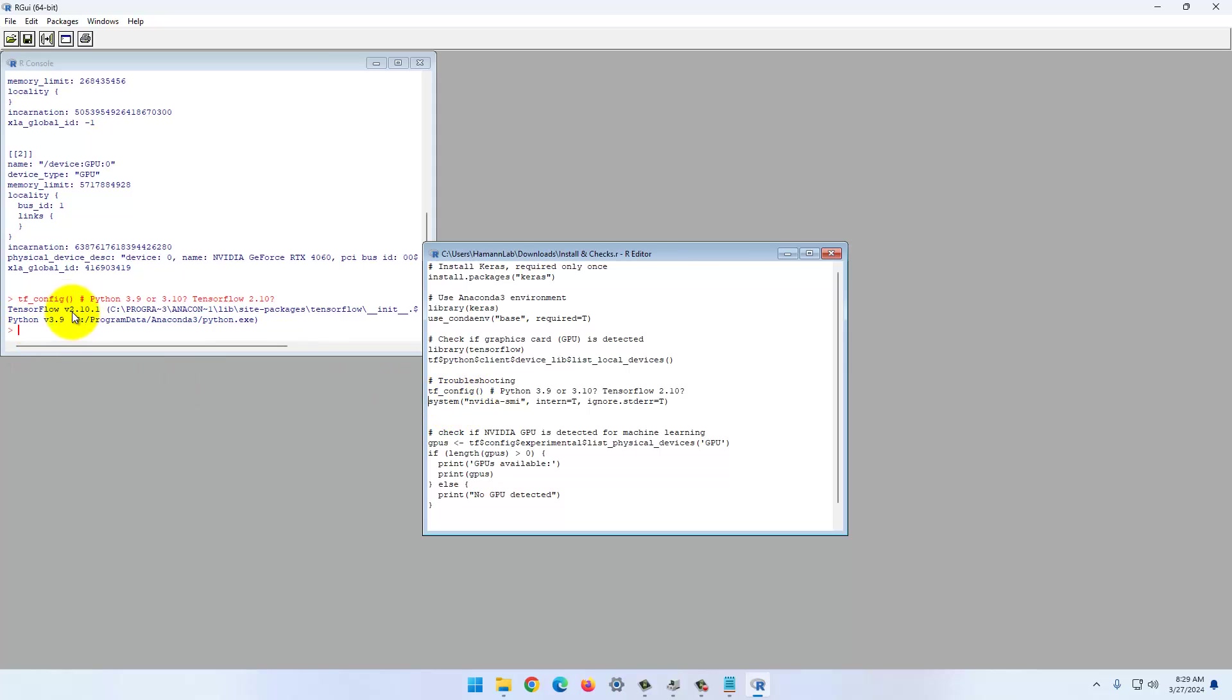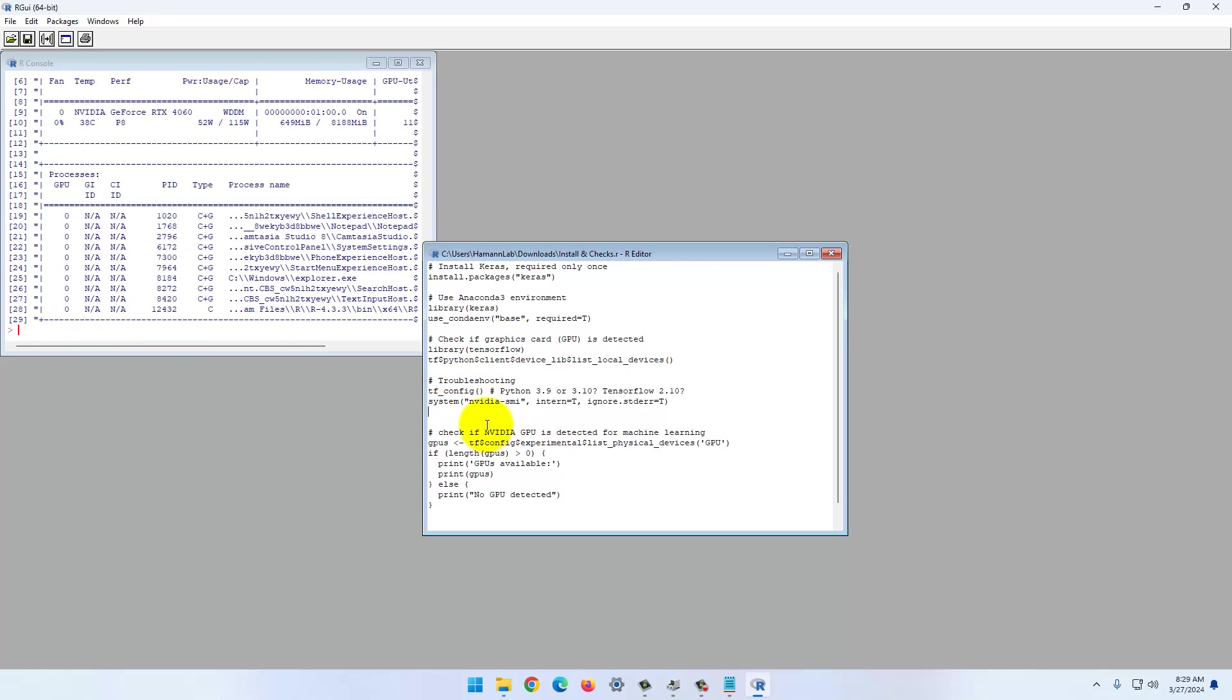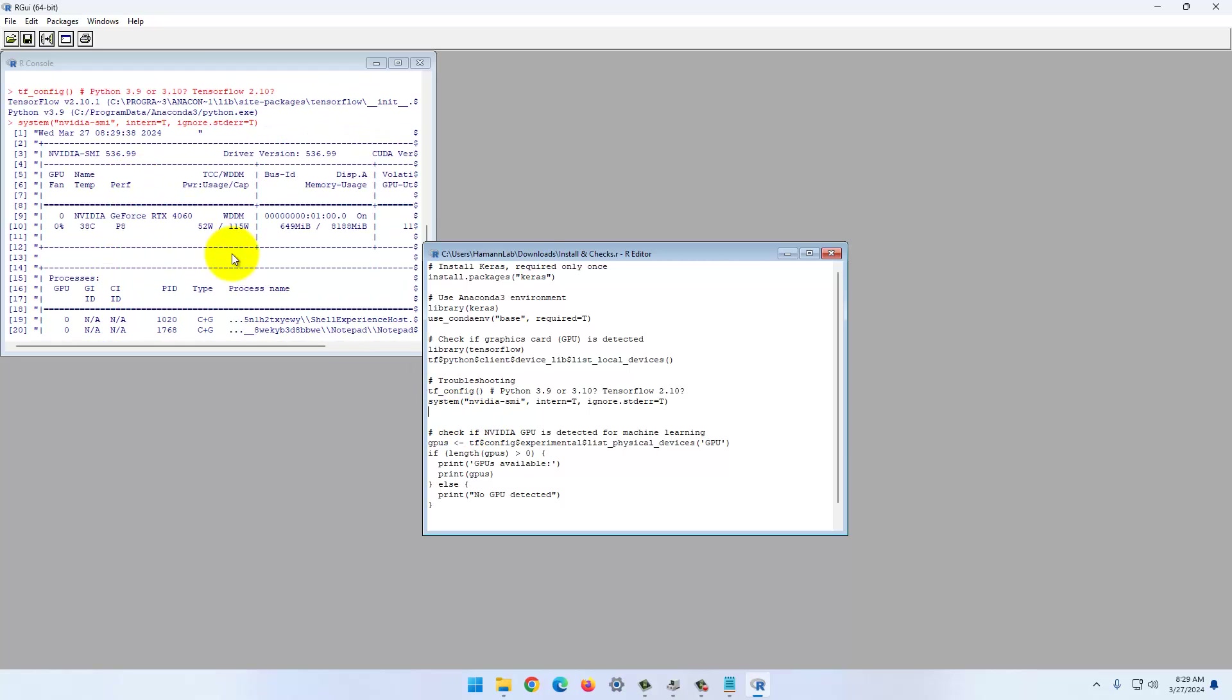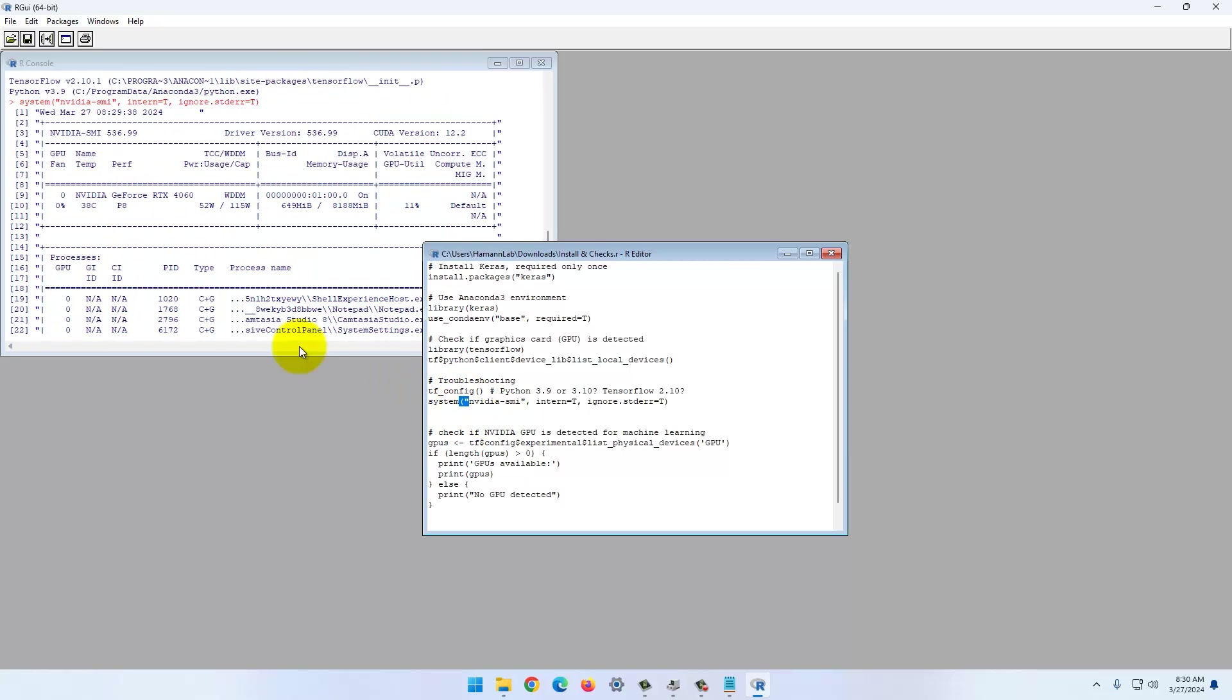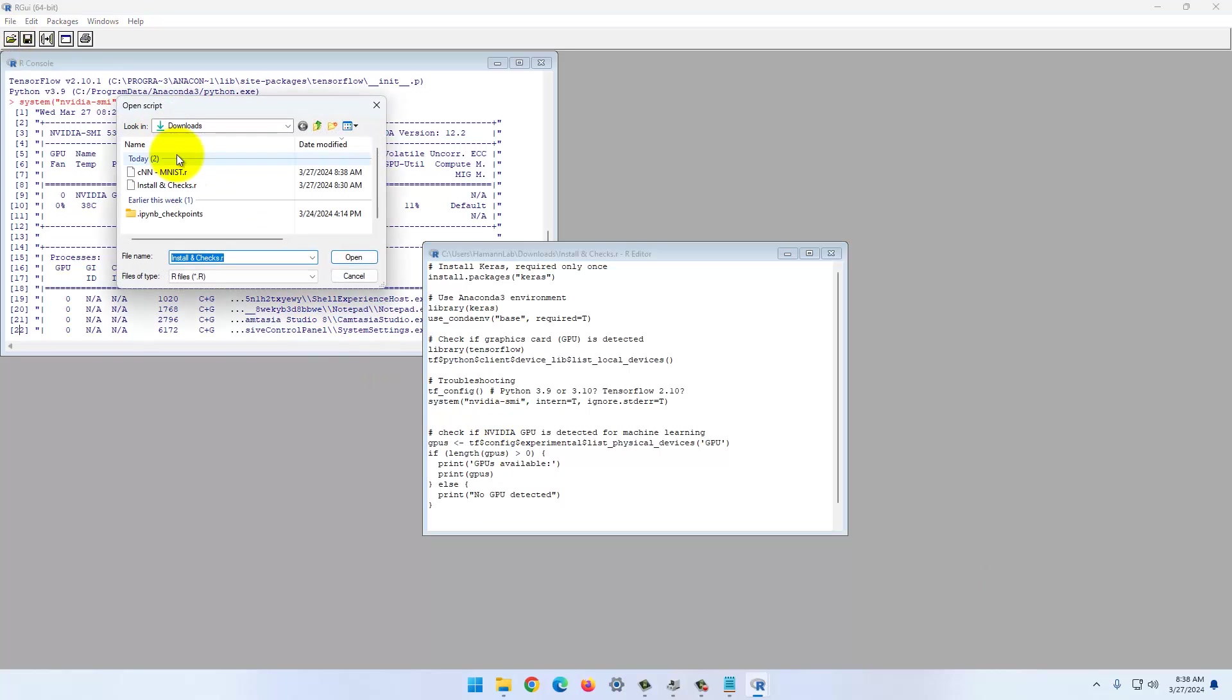This should show you TensorFlow 2.10 and Python 3.9. Let's see if the graphics card is properly detected. If this doesn't give you an answer, check your graphics card driver. That's the latest version.